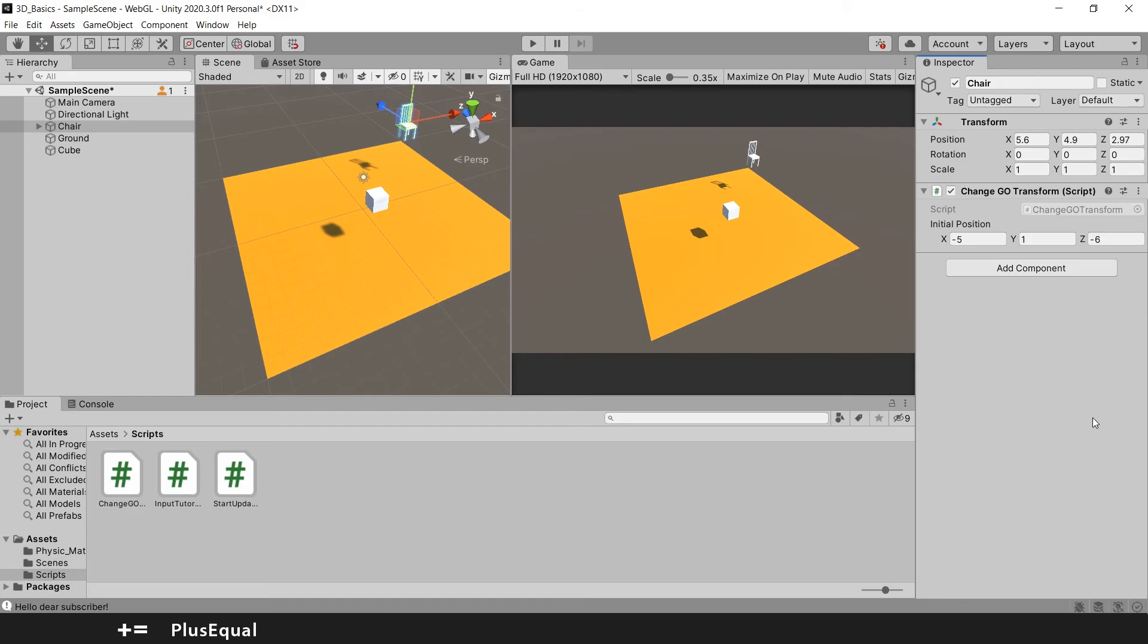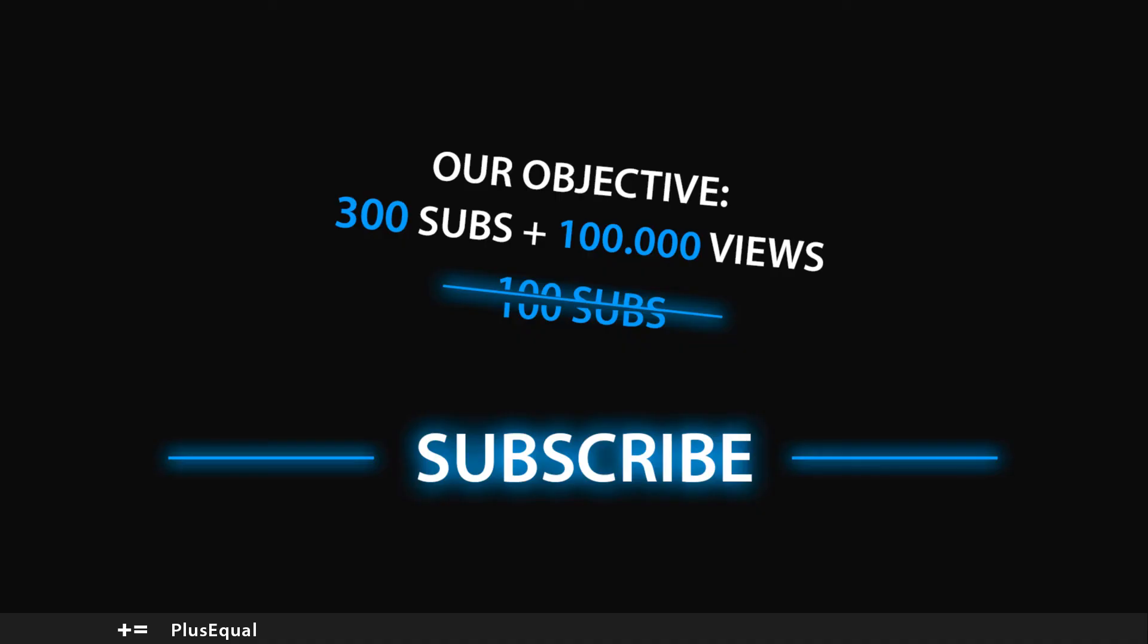That's why serialized field is so important to learn early in game development, in this case for Unity and C#. So I hope you guys learned how to use serialized field for your projects. Put it to good use!